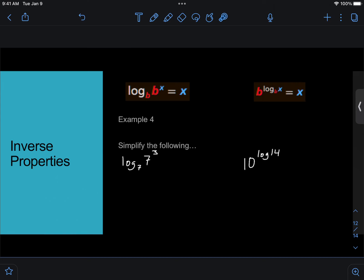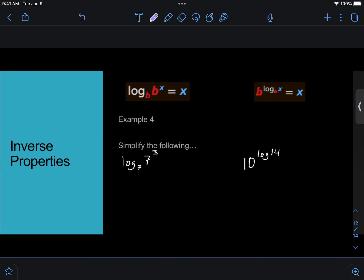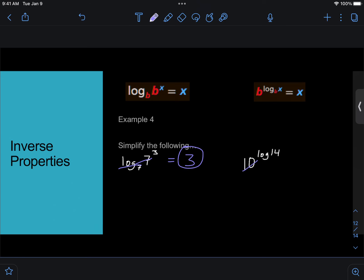And that's kind of tough to follow that logic. What's easier to think about is just how things cross out. So log base 7 of 7 cubed, we can cancel the log 7 and the 7, and we are just left with 3 for our answer, the exponent. Then the next one, 10 raised to log 14. Remember that if log doesn't have a base, its base is 10 automatically. So 10 raised to the log base 10, those cancel out, and we are just left with the 14.